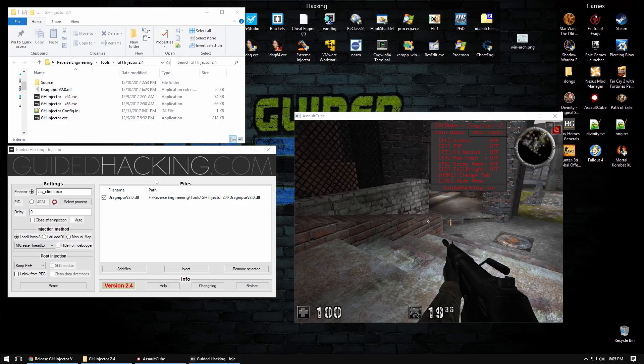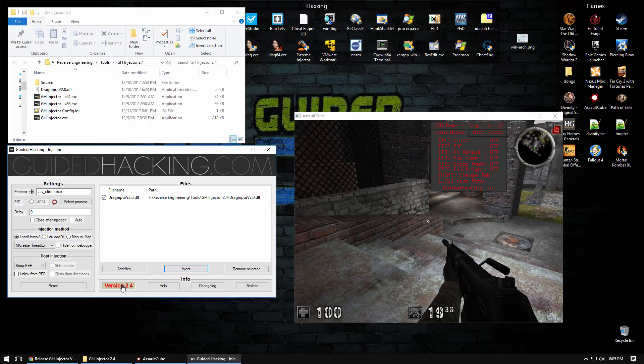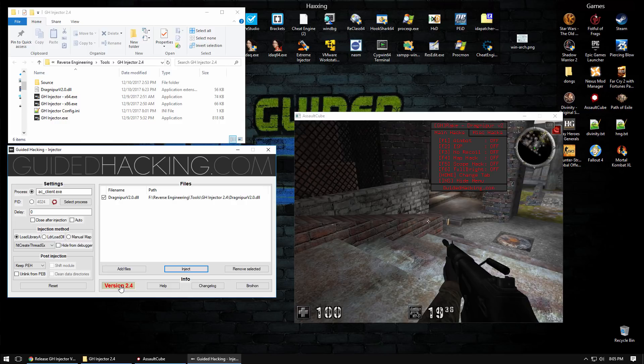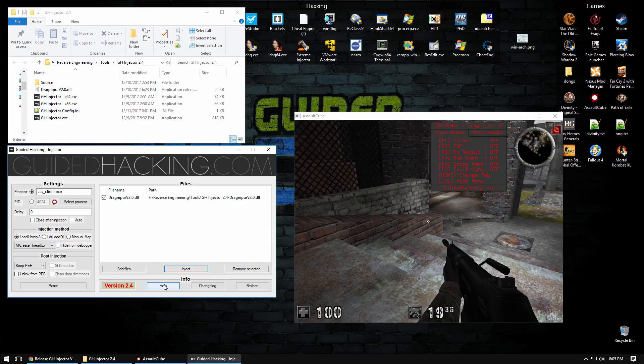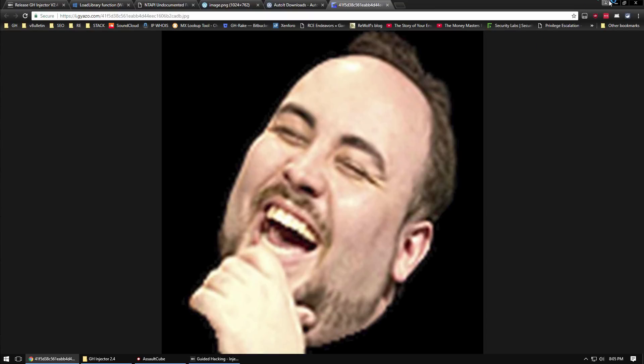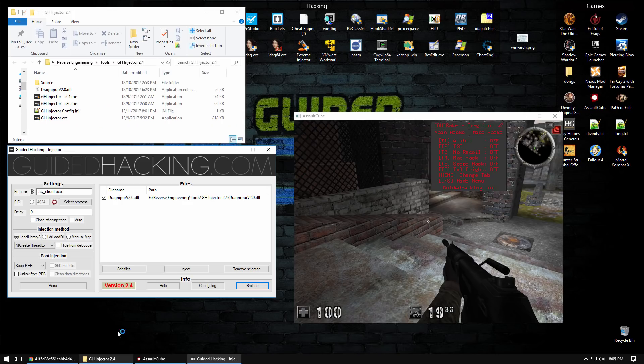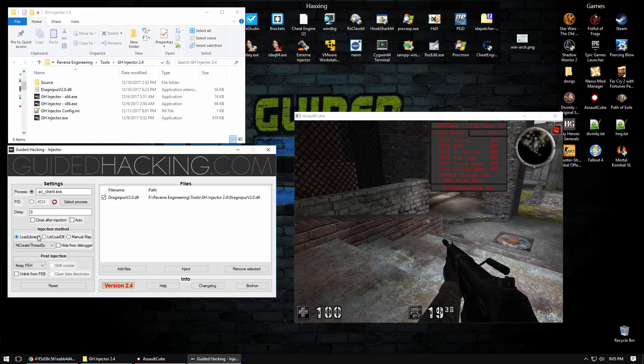At this point I'm going to explain some of the different features of the injector. You can click this right here and it will update via pinging a paste on Pastebin that will find the new version and even download it for you. Help will take you to the forum thread so you can ask any questions, and changelog opens the changelog on Pastebin.